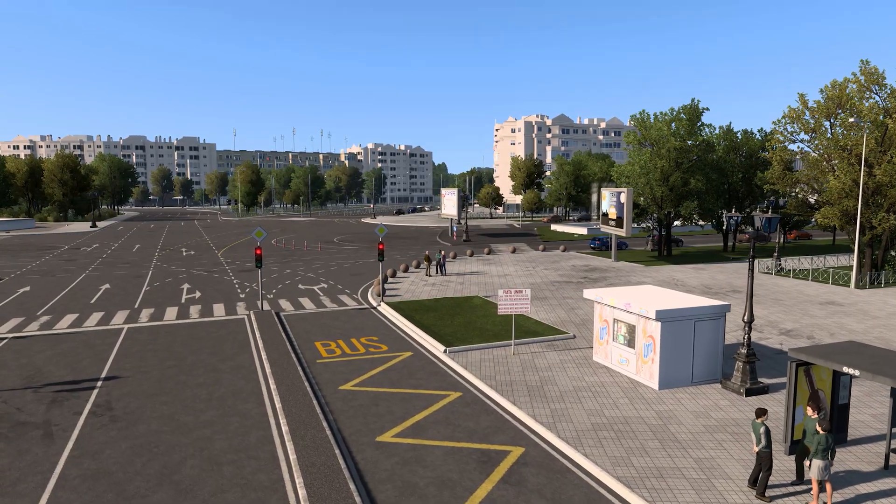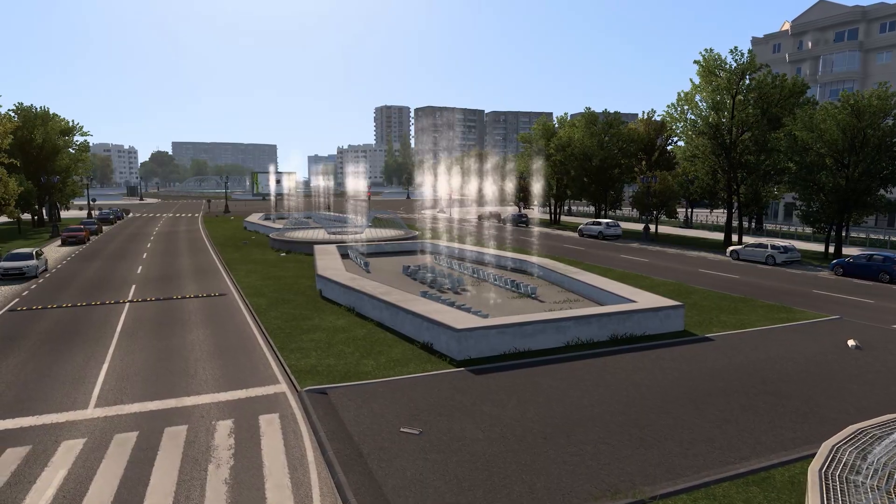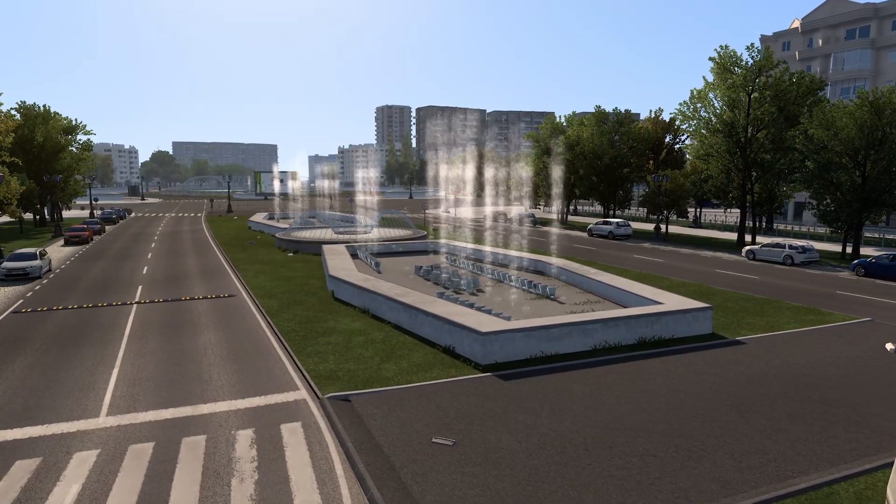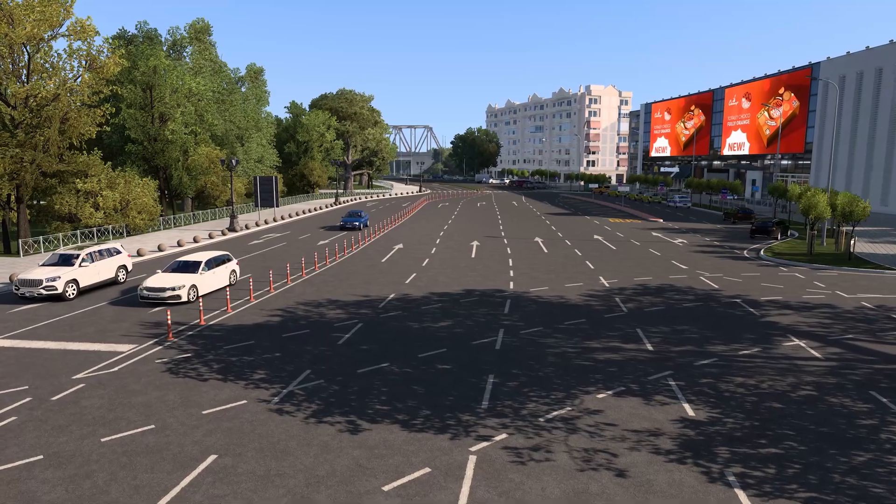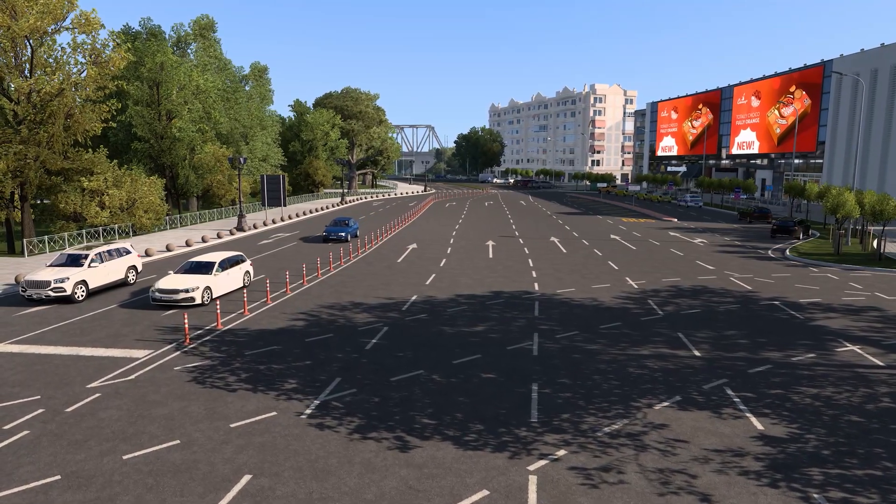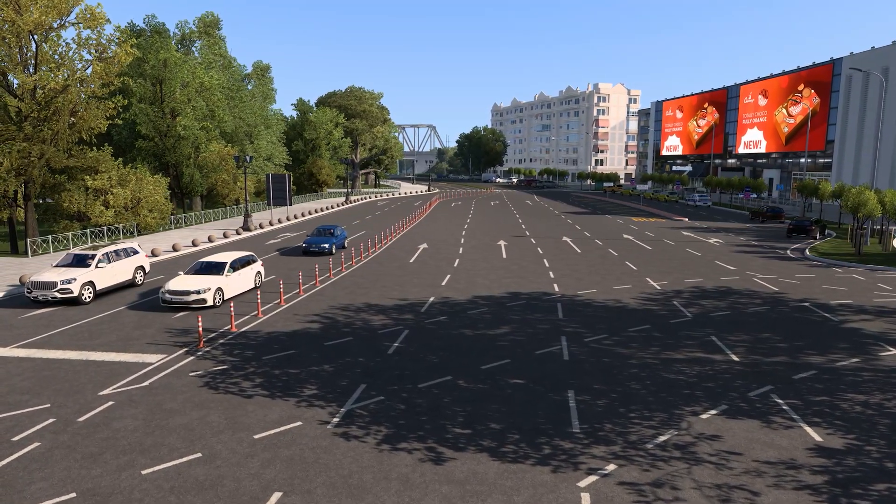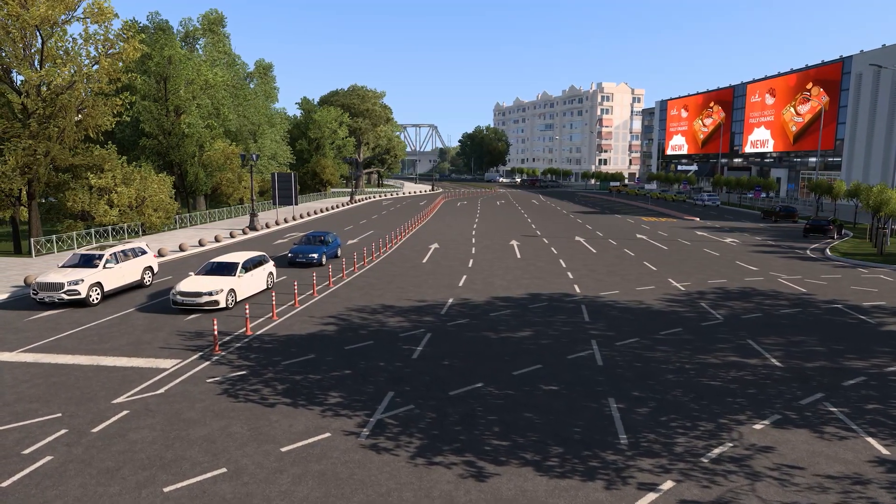ProMods 2.71 has been released and I am going to show you how to download and install it in ETS2 1.51.